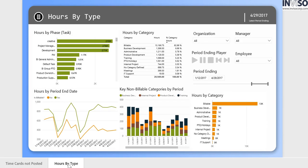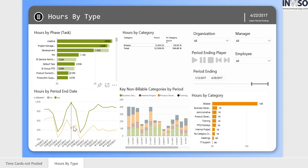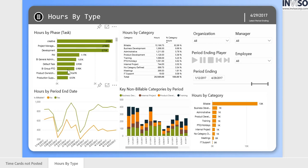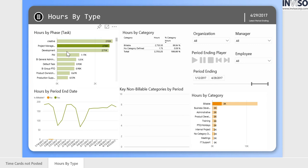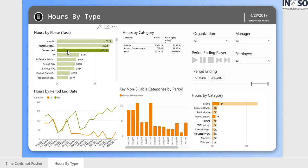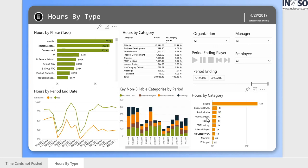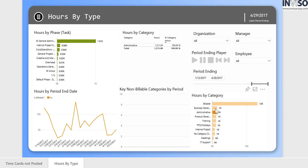The second page of the report provides a more detailed view of areas where time is being spent, billable versus non-billable work, phases such as project management and development, and categories like administration and business development.